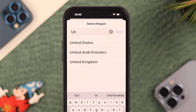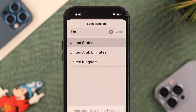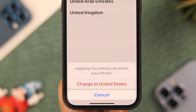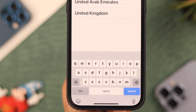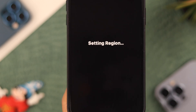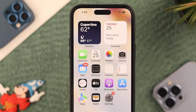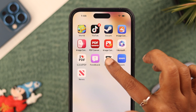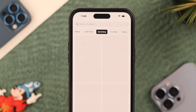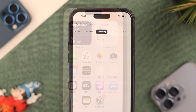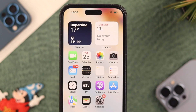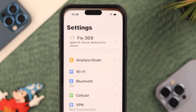From the list, select your correct geographic location and change the region. Now force quit the app and open CapCut again to see if you can see the templates. If that's still not working, move on to the next fix.